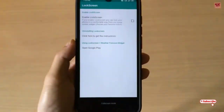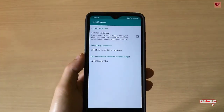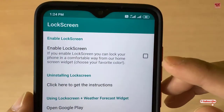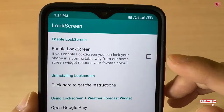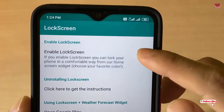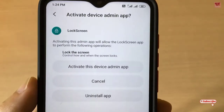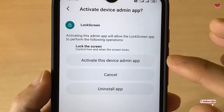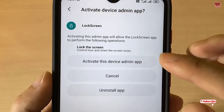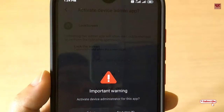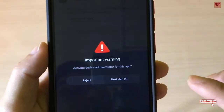Here you can see its user interface. You can see here one option: 'Enable Lock Screen'. Just enable it. As you can see here, it says 'Activate this device admin app' — just tap on it.